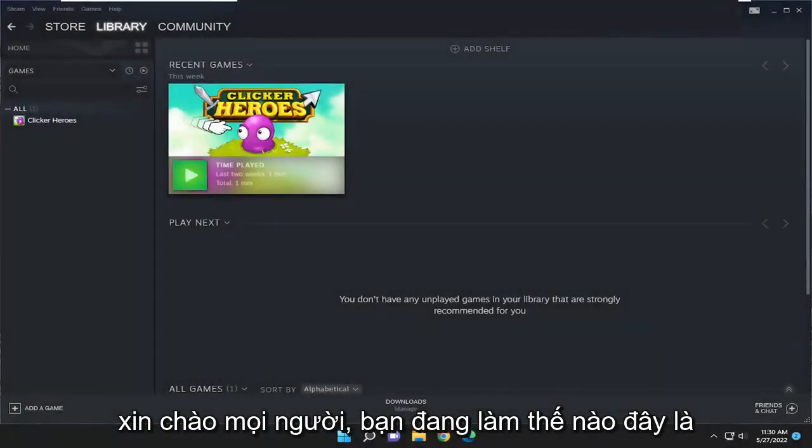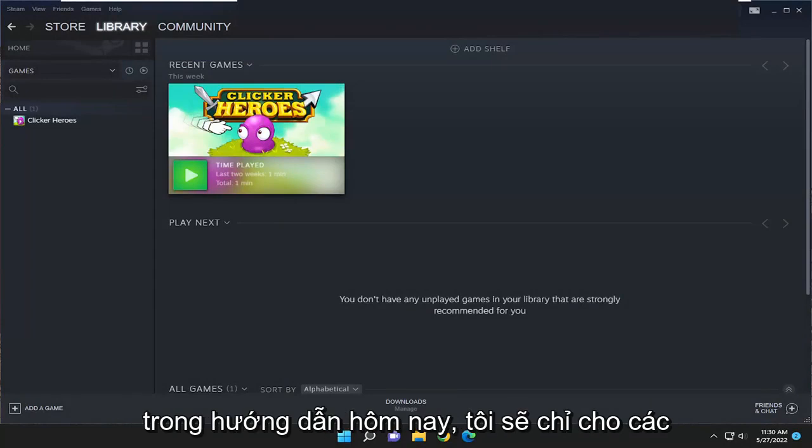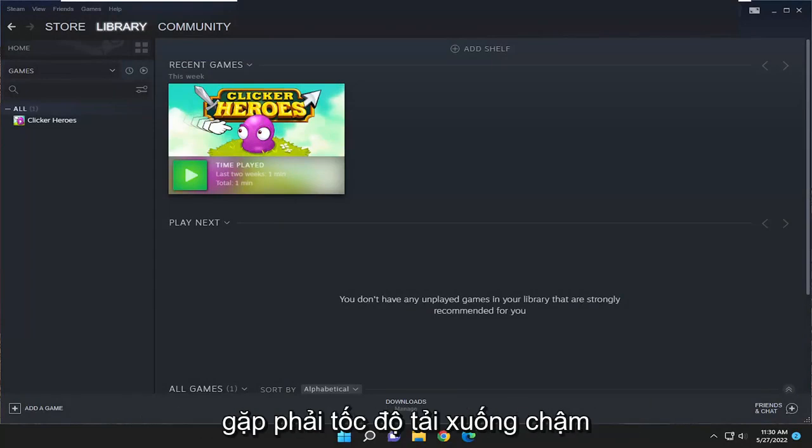Hello everyone, how are you doing? This is MD Tech here for another quick tutorial. In today's tutorial, I'm going to show you how to resolve if your Steam is experiencing a slow download speed.